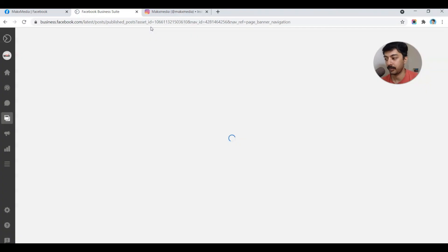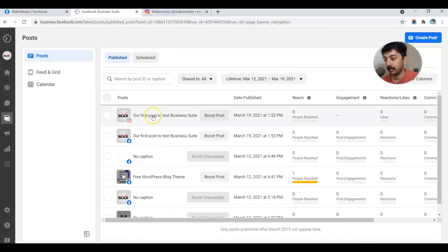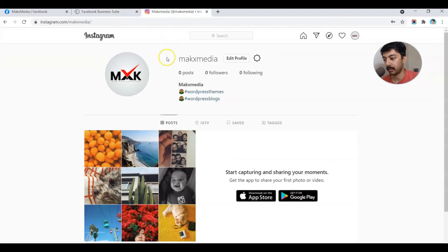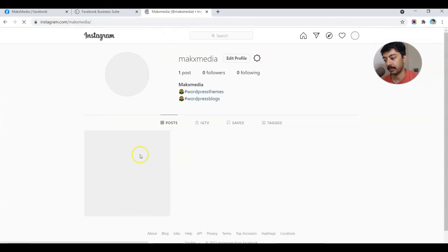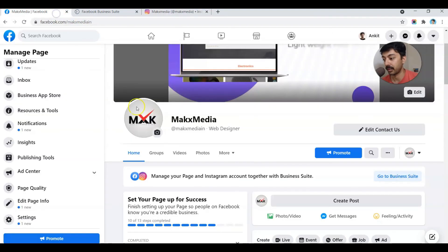We're going to click on Publish and see if that publishes on both Facebook and Instagram. It's processing in the backend — looks like the post is already done. Let's go back to our Instagram account and do a refresh. Our first post is ready on Instagram.